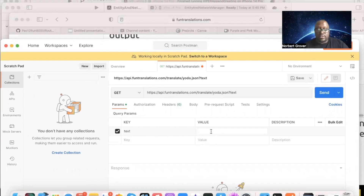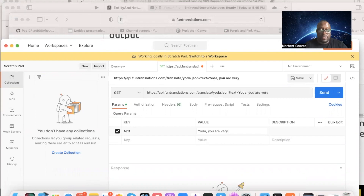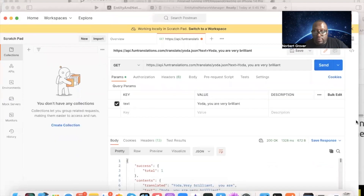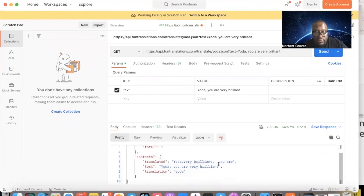I'll set the value to 'Yoda, you are very brilliant' and send it. The response comes back: 'Yoda very brilliant you are' — so we know this works.